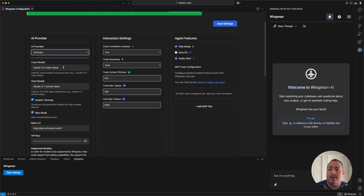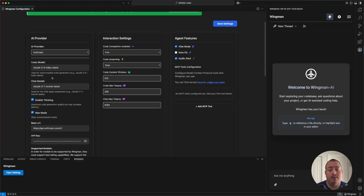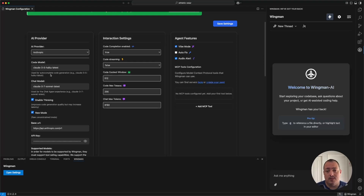Most providers have default models. You'll see a code model — this is for autocomplete. As you're typing code and you have pauses in your keystrokes, this is the model used for autocomplete. I suggest a smaller, lightweight, cheaper model here because it fires more often.